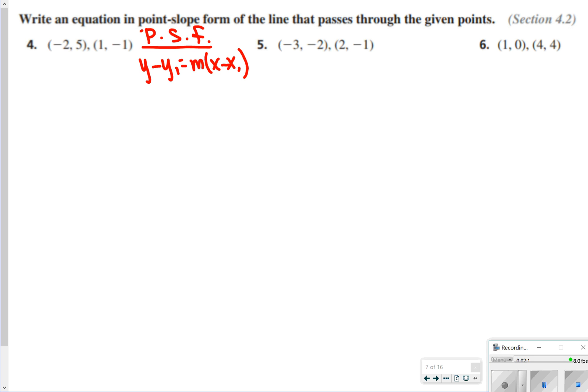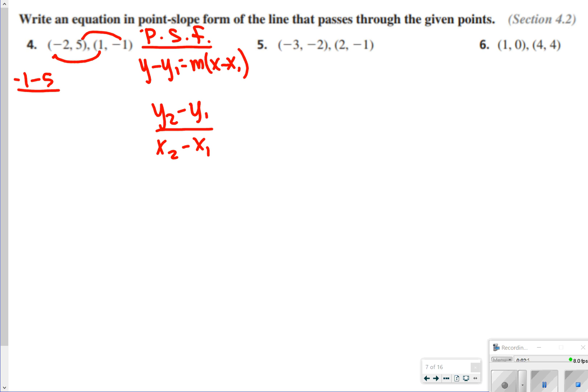Next we have point-slope form, which is a little more challenging. What we need to do first is find the slope, and since we don't have a picture, we use y2 minus y1 over x2 minus x1. For number 4, I'm going to do negative 1 minus 5, and 1 minus negative 2. That gives me negative 6 over 3, which is equal to negative 2. So m is equal to negative 2.